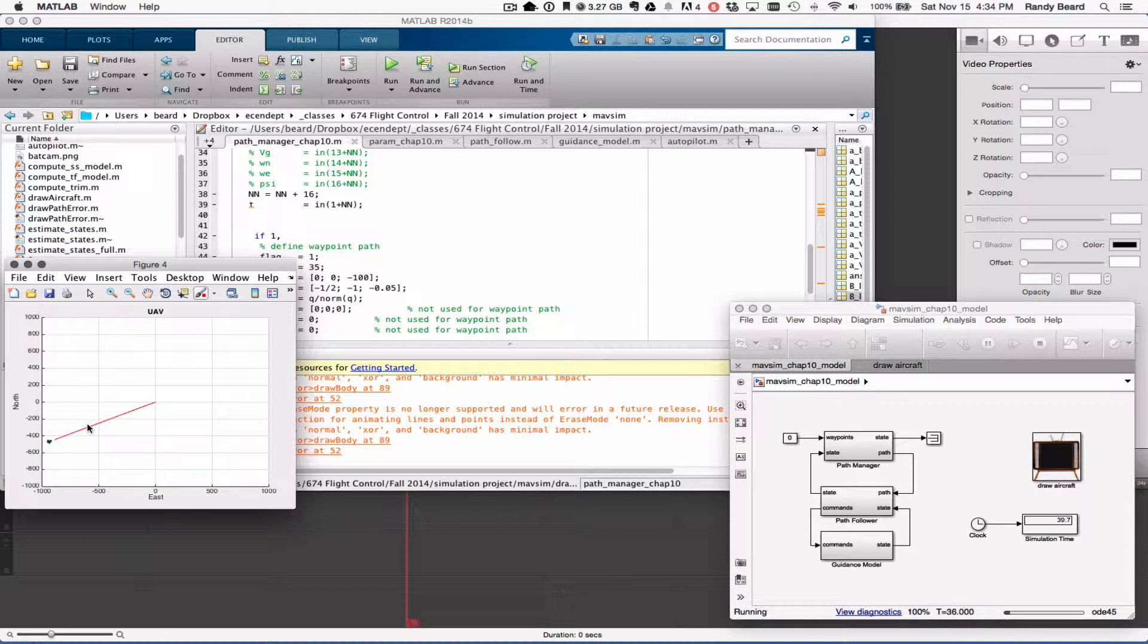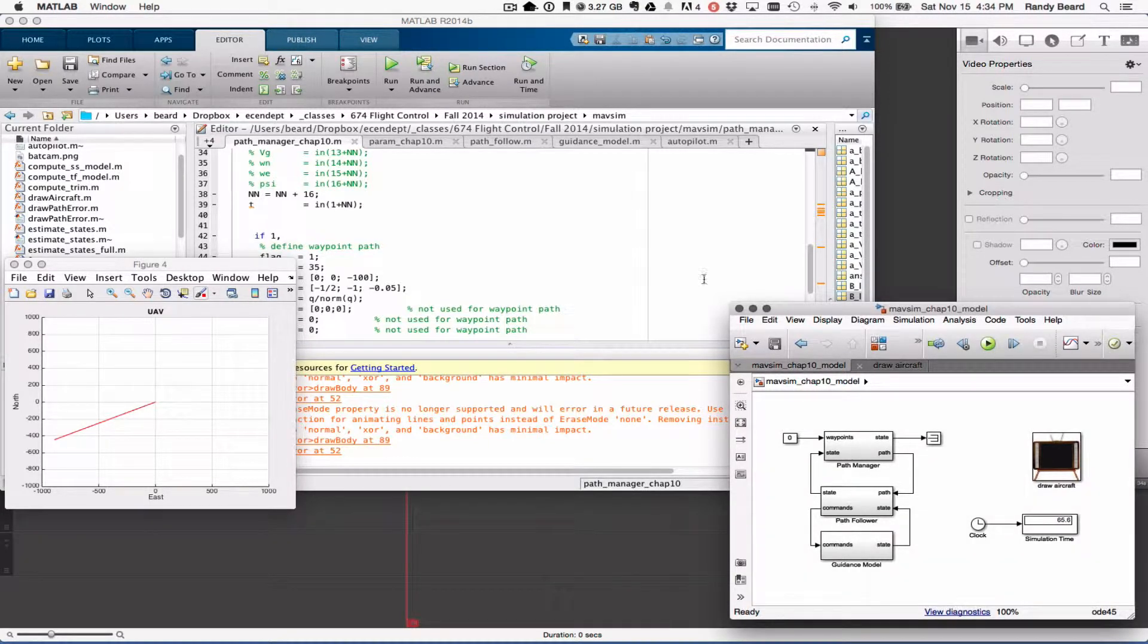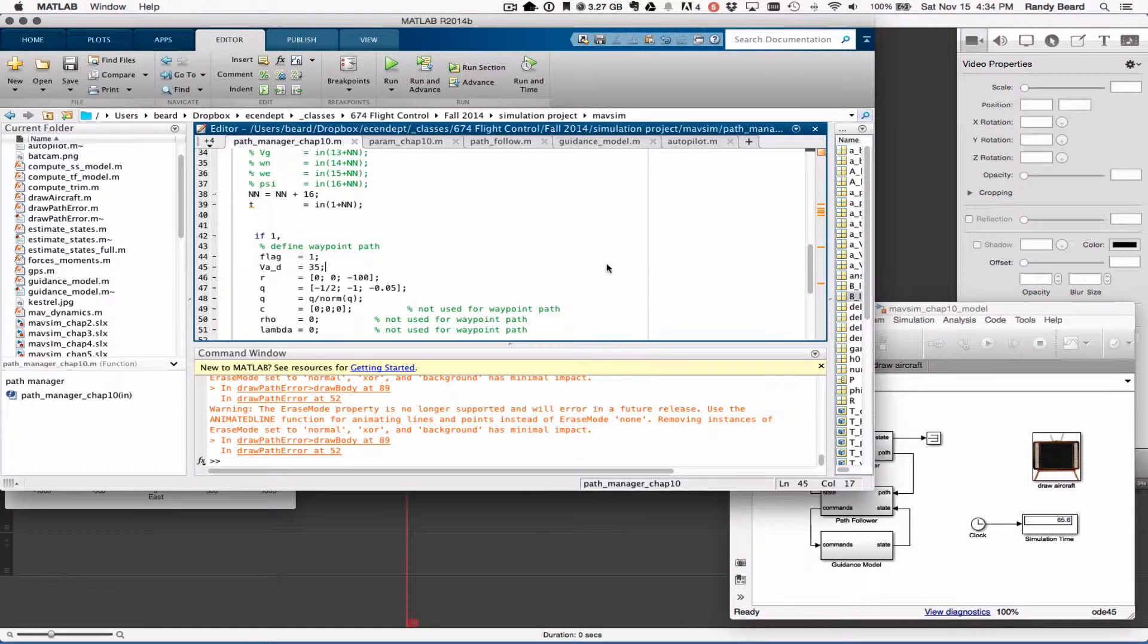In other words, the course rate was constrained. So I did that in the guidance model by adding an if statement here.